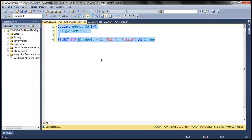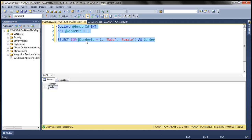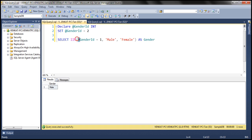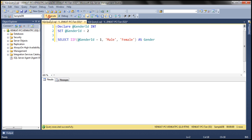Let's execute this and see what we get. Notice the Boolean expression evaluates to true, so it returns the true value of the second parameter, which is 'male'. If we set it to a value of two, then this expression will evaluate to false, so it returns the false value — the third parameter — which is 'female' in this case. So we now get 'female' as expected.